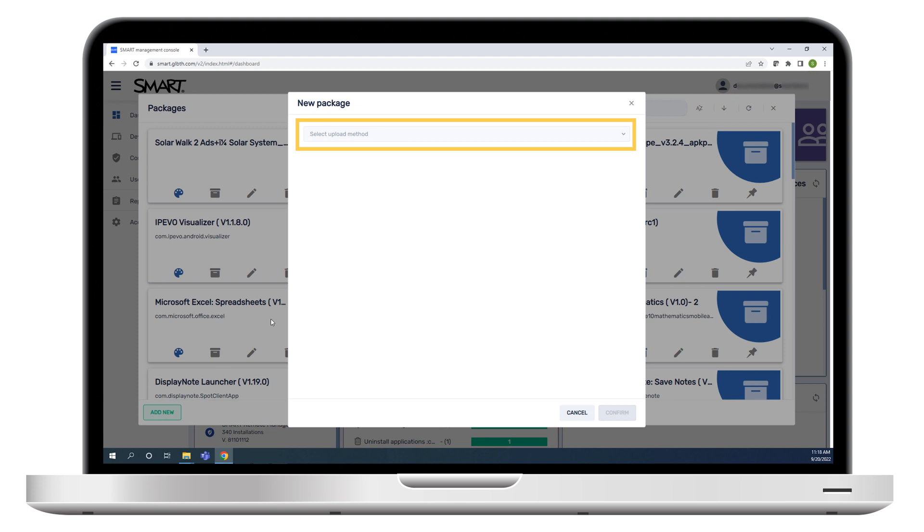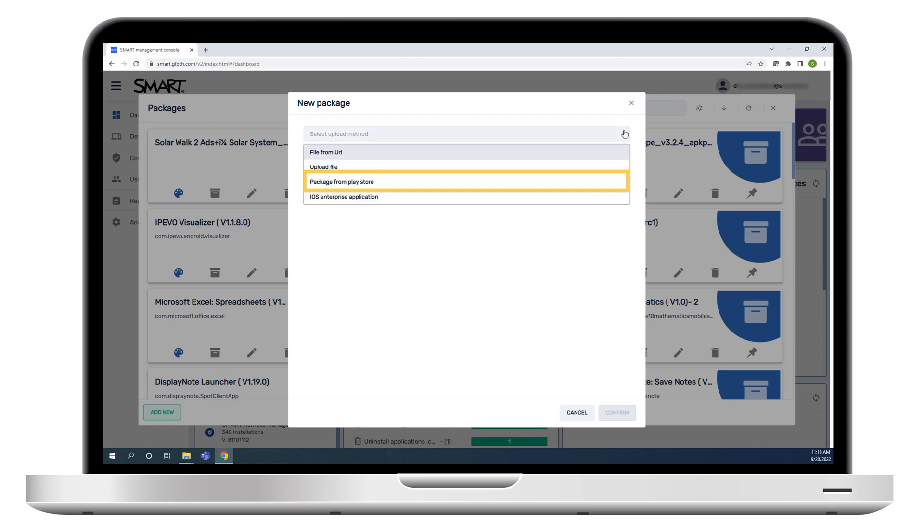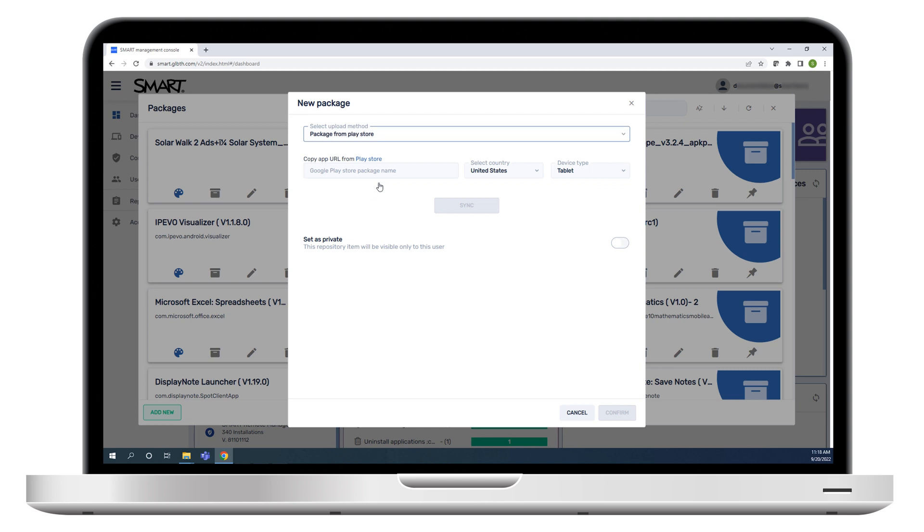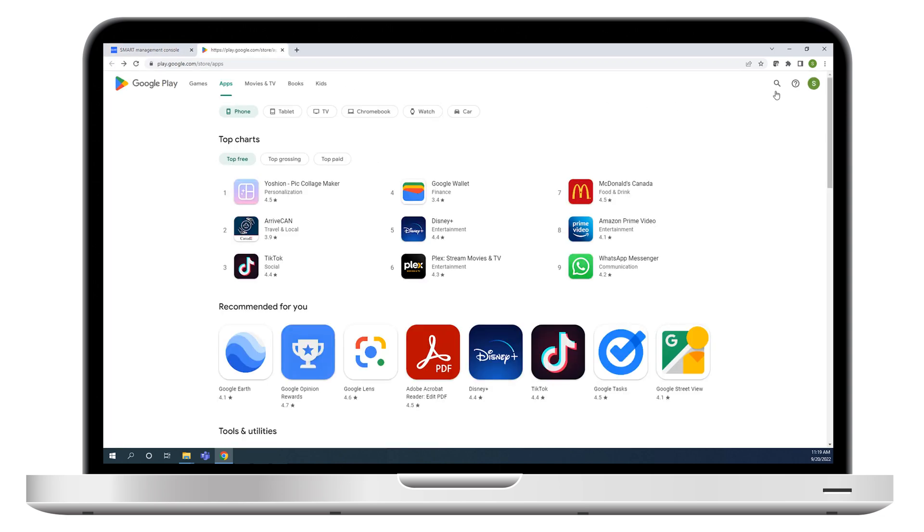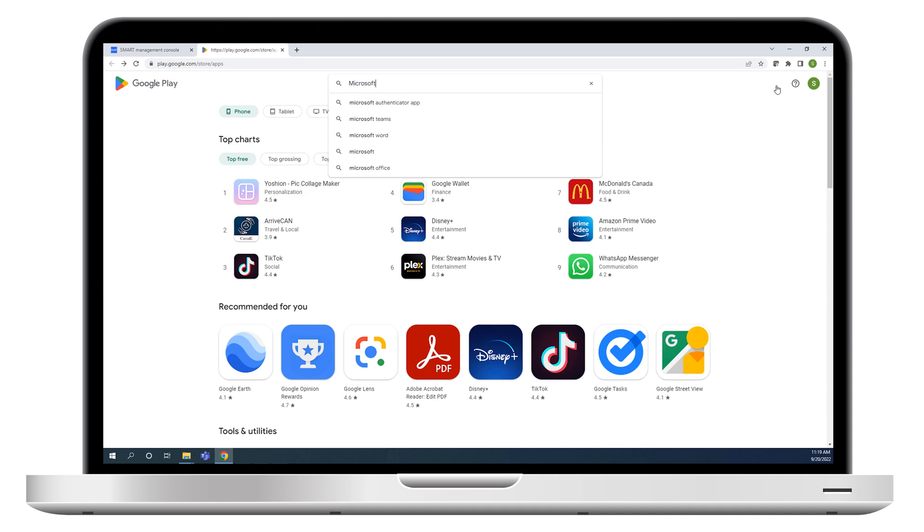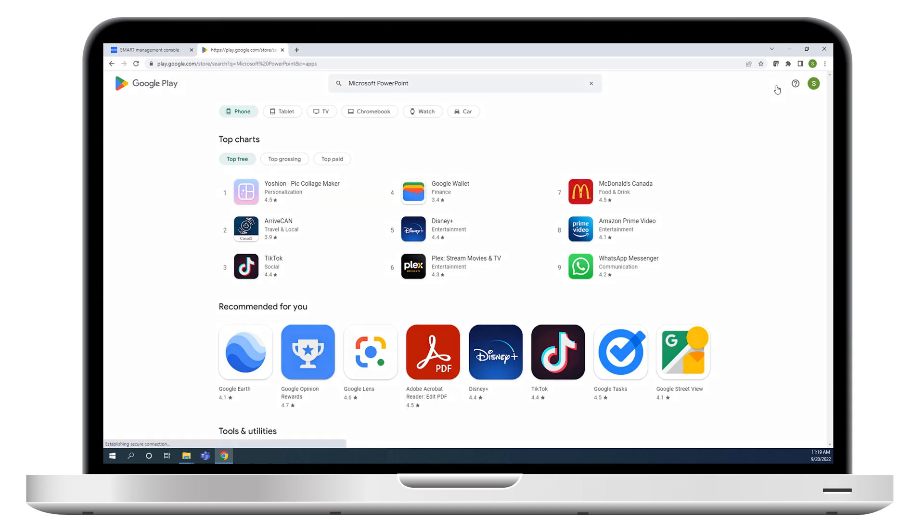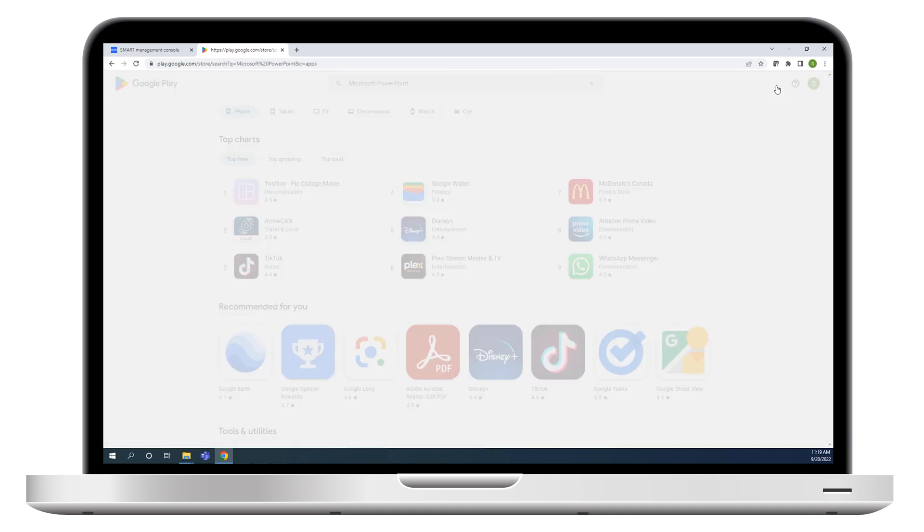Click the drop-down menu and select Package from Play Store. To install the app, you'll need its URL from the Google Play Store. Click the Play Store link to open the store, and search for the app you want to install. Be sure not to install an app that requires Google Play services. They won't work properly on your interactive display.